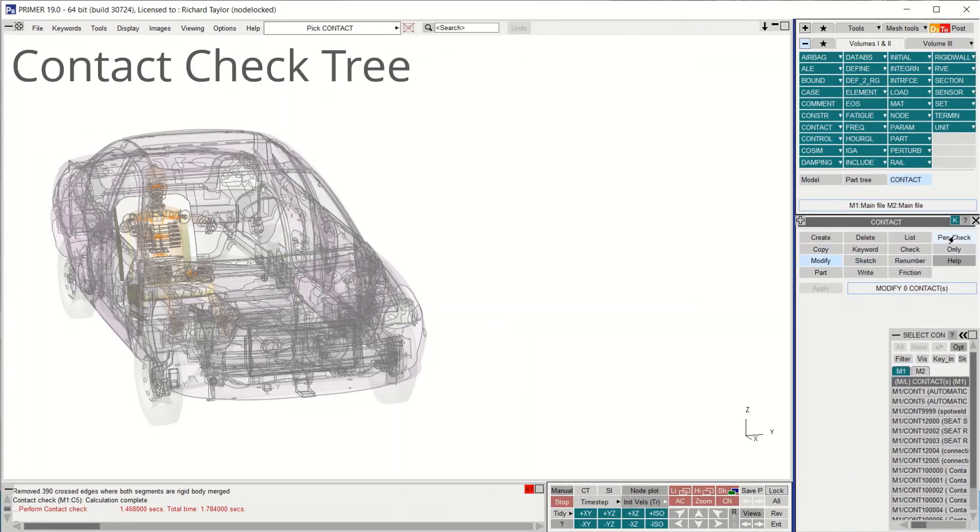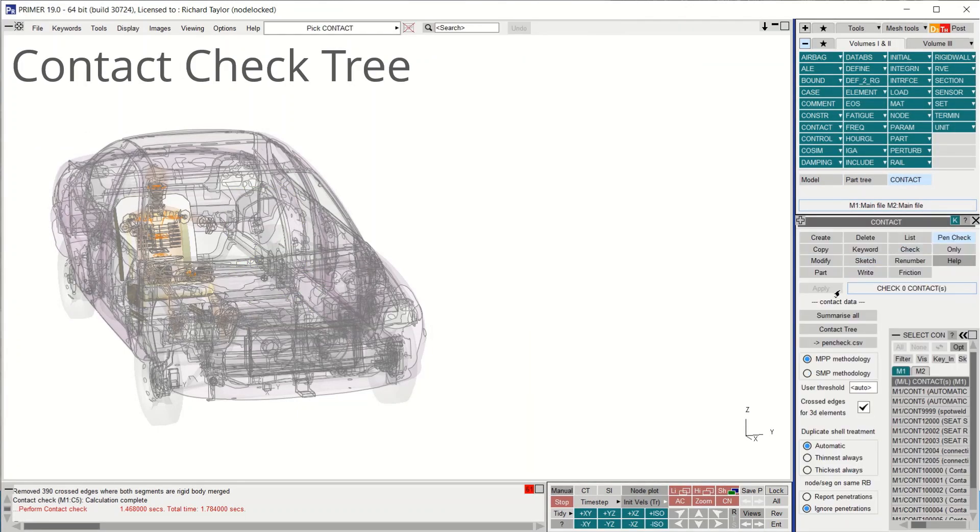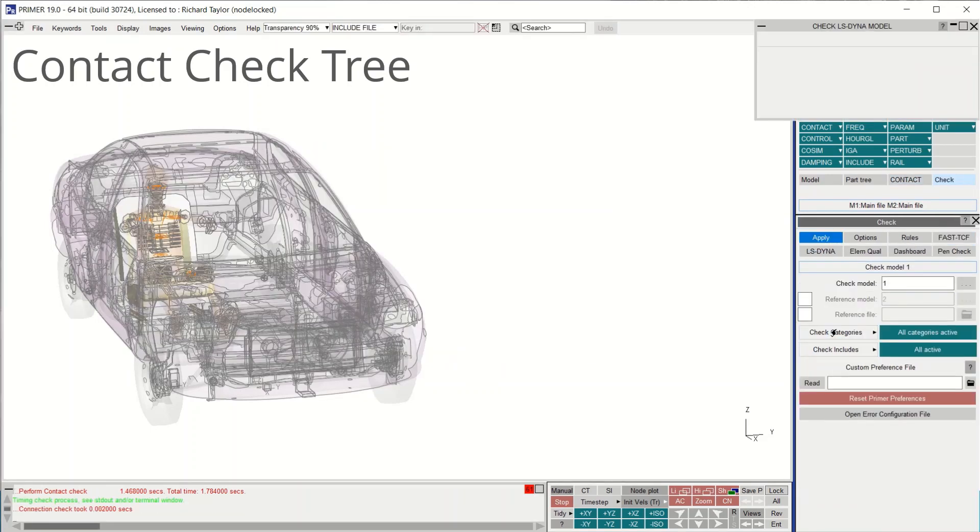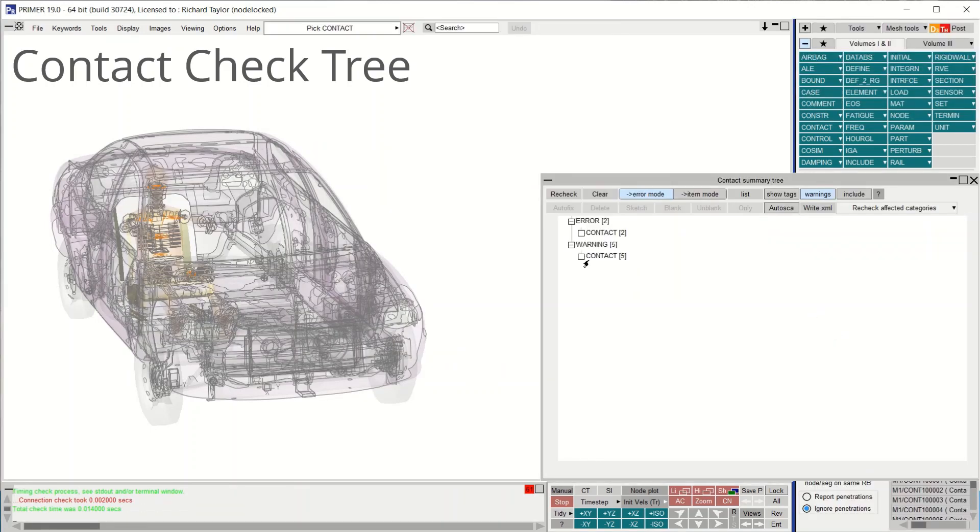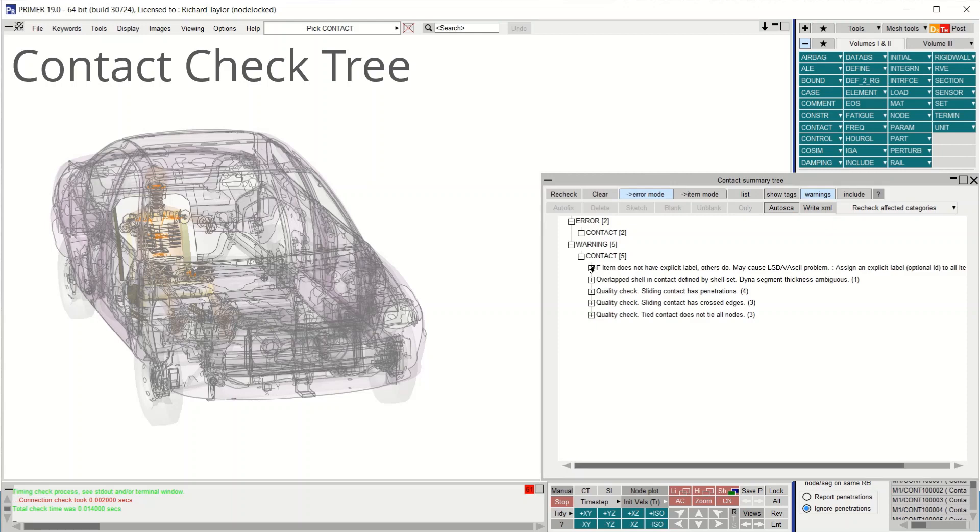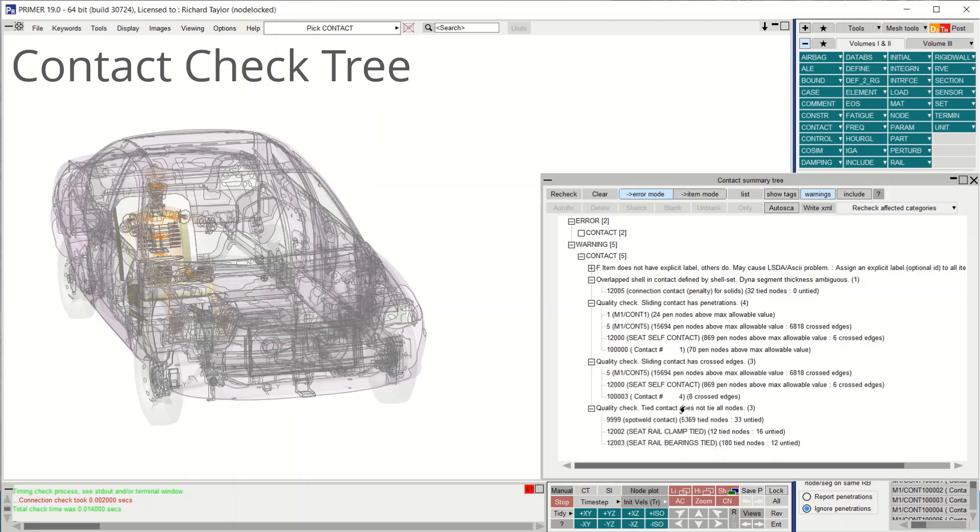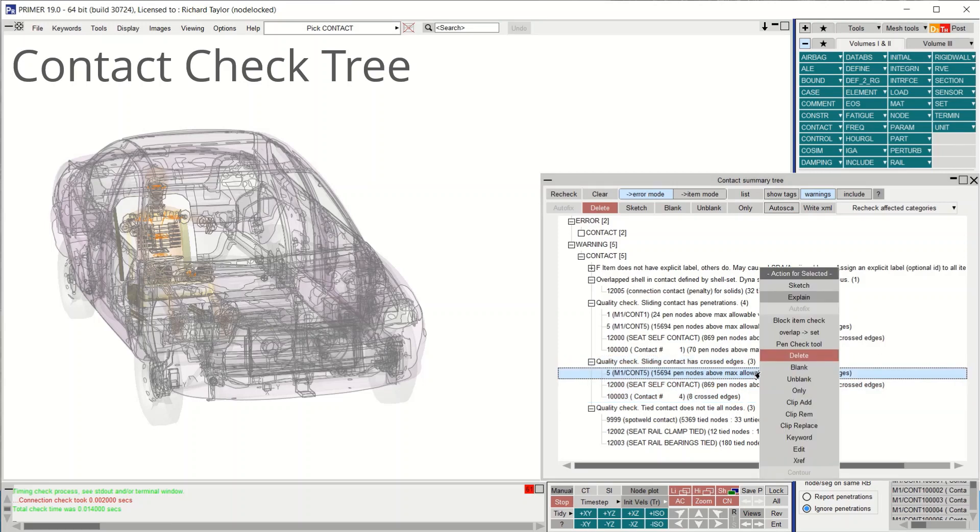Contact pen check summarize all panel has been joined by the more powerful contact tree. This shows errors and warnings for all contacts in the model, including number of penetrations, crossed edges, and untied nodes. Each contact can be edited or the pen check tool can be run directly to visualize the problem areas and fix them.